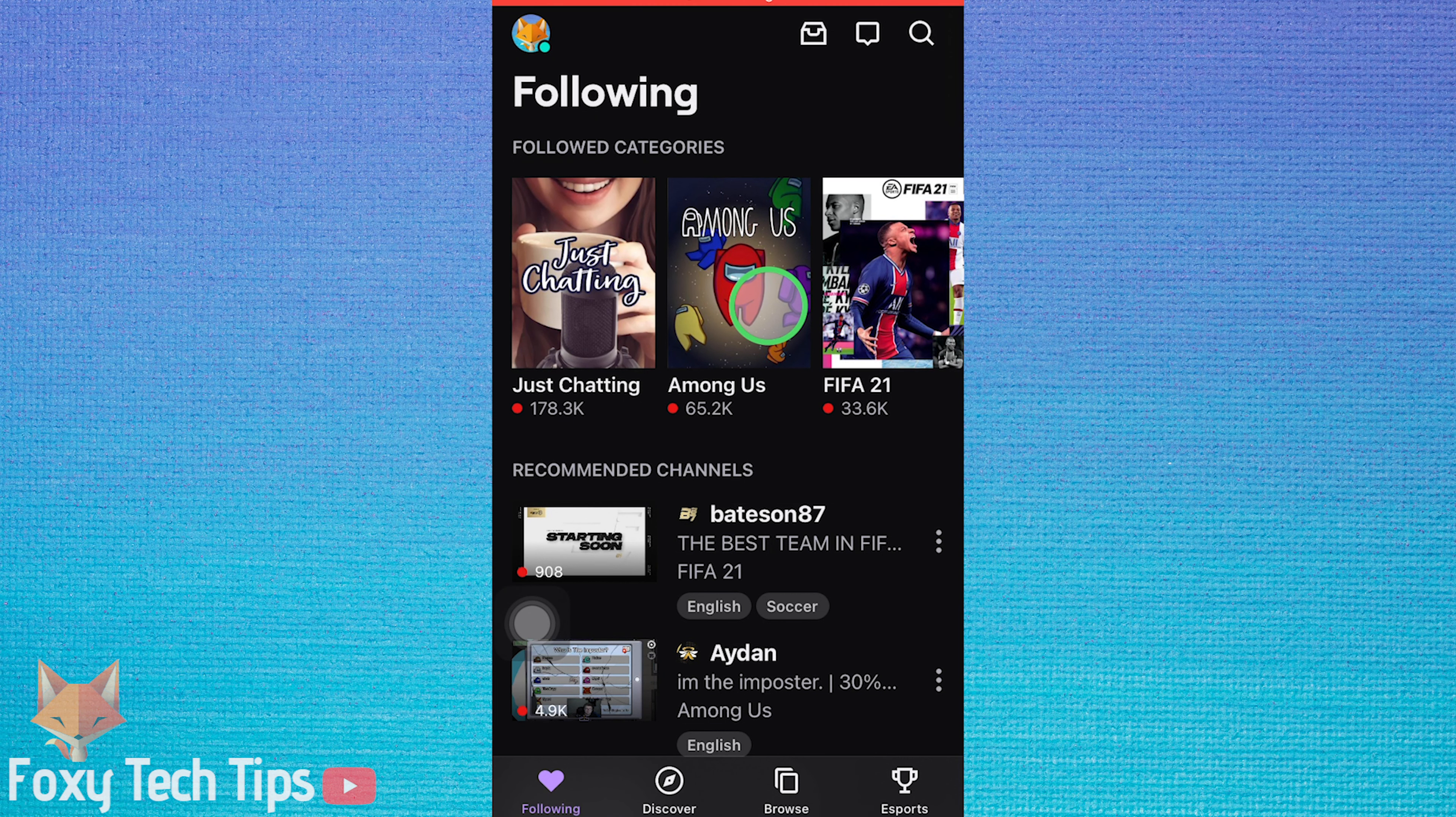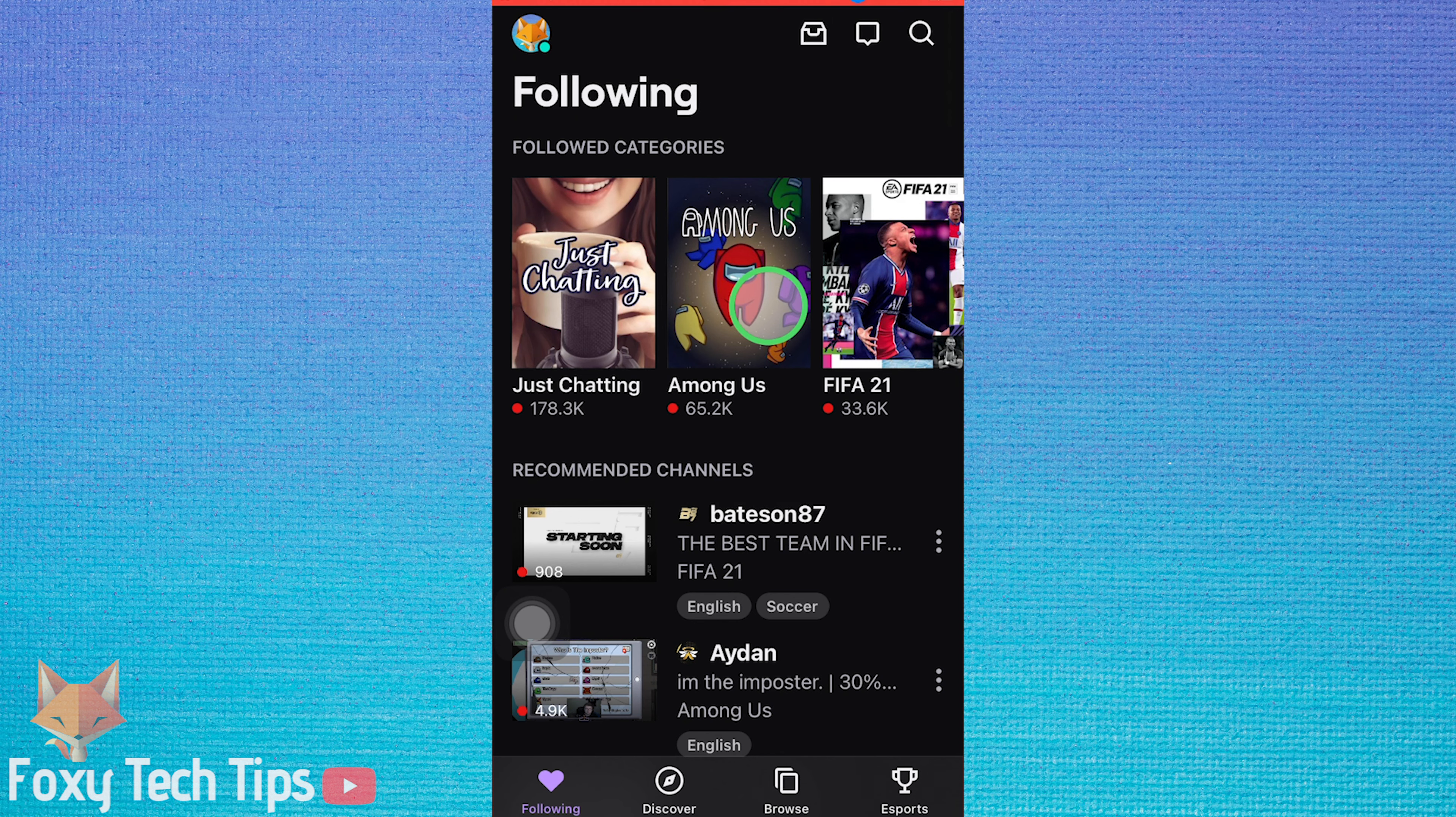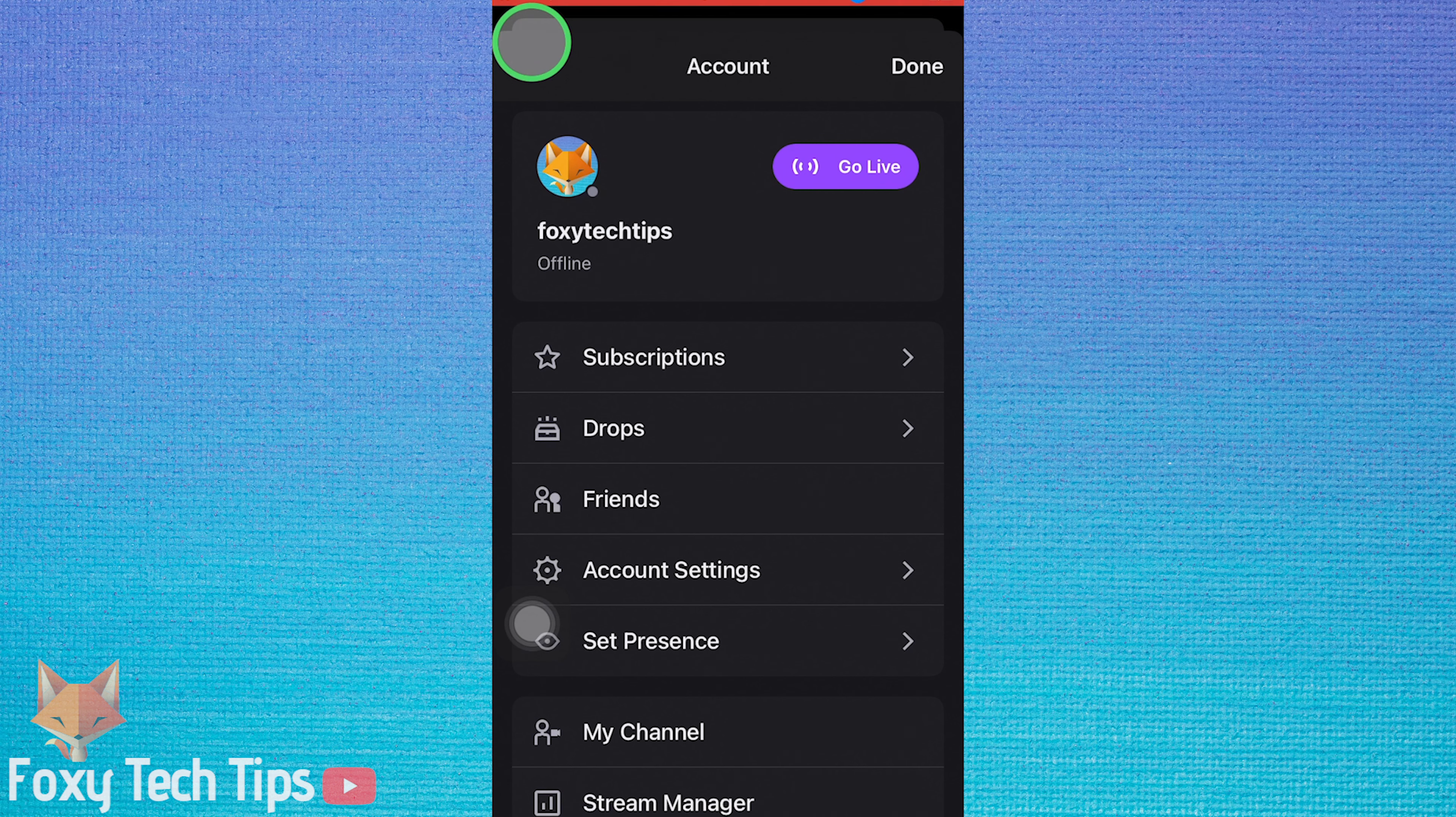Launch the Twitch app and make sure you are logged in to your account. Tap on your profile icon from the top left of the screen.